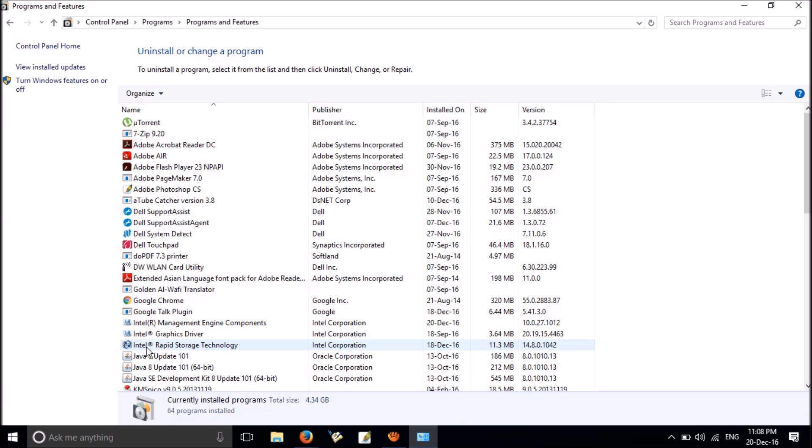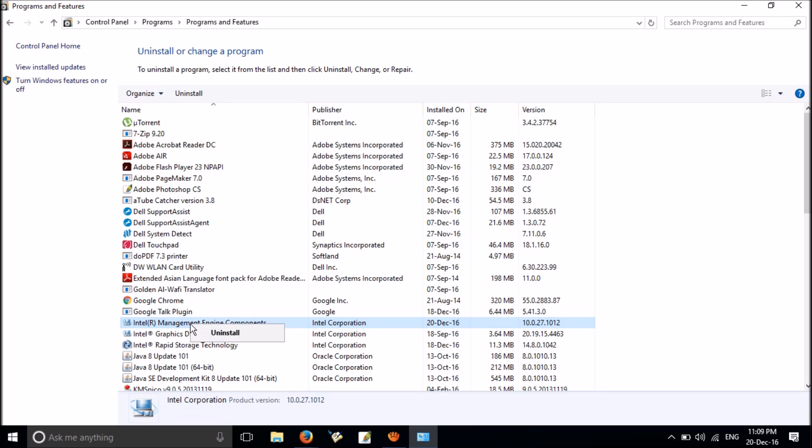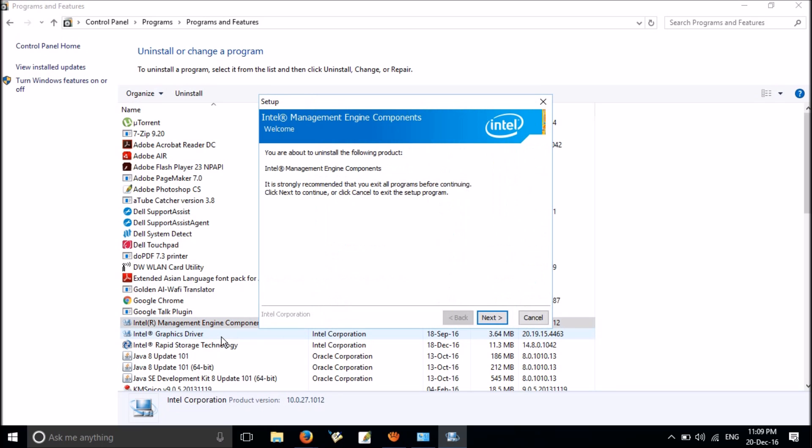Please uninstall three of these programs except Graphics Driver. Don't worry, you will not face any problem after uninstalling. First, I am going to uninstall this one, Management Engine Components. Right click on it, click Uninstall, and complete the uninstalling process.